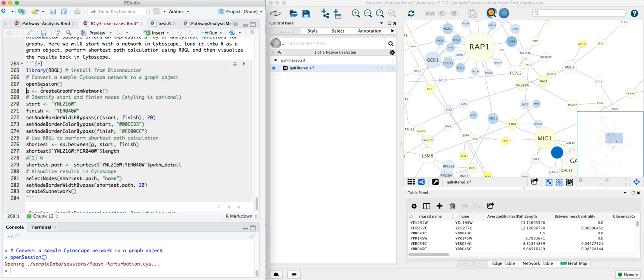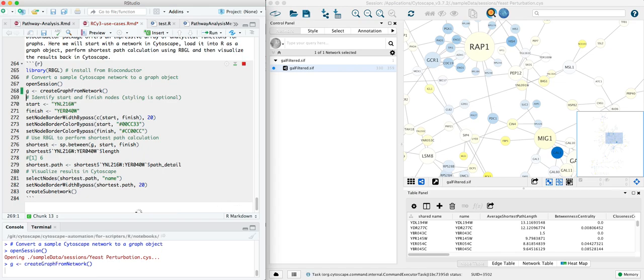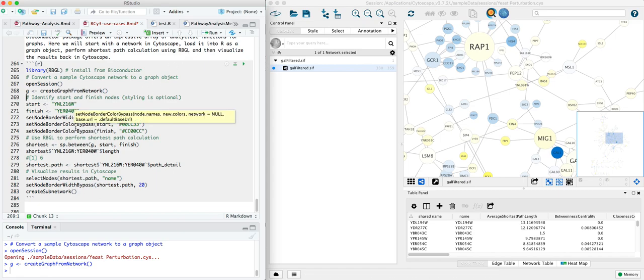A graphNEL object using the graph package in Bioconductor from this network in Cytoscape. We'll do that with create graph from network. So now we have a local object G that we can use in the RBGL package as our network.